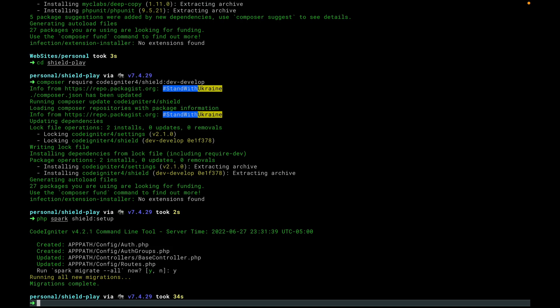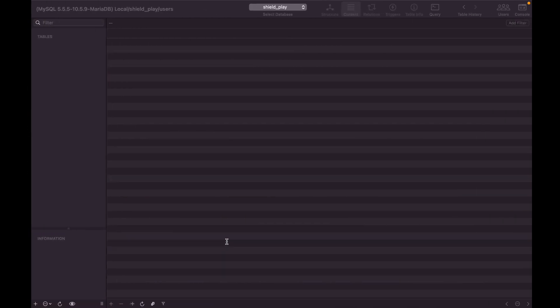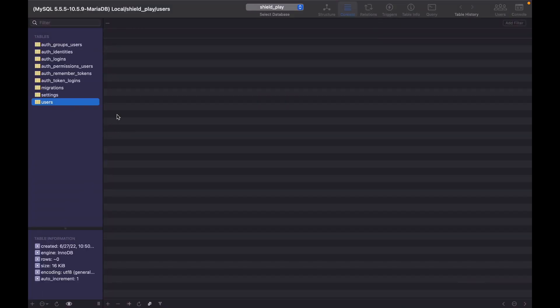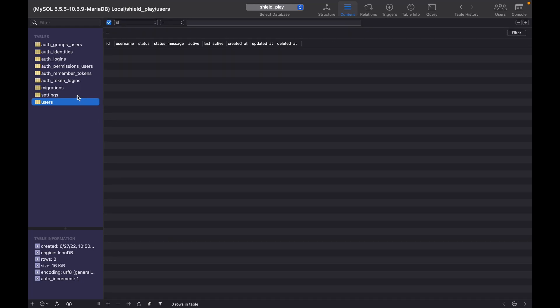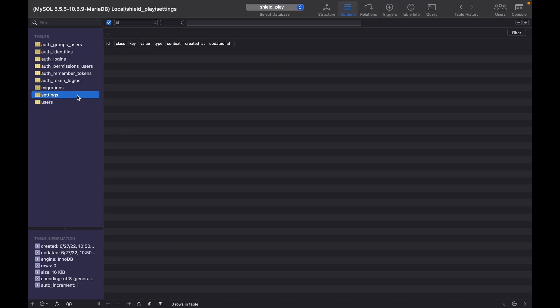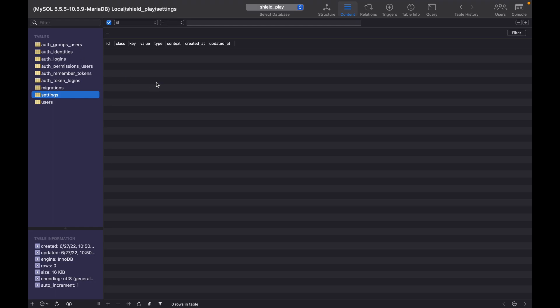There you go. All the migrations have run. So we've got, if we come and look at our table here, we have our users table. We have a settings table. This is used by CodeIgniter Settings, which Shield uses, which allows you to use your config files that you know and love, but to also have those values overridden in the database, should you need to do that, especially like you're setting up a user interface for your client to be able to edit settings. And we have six different tables here to handle all of our authentication aspects.